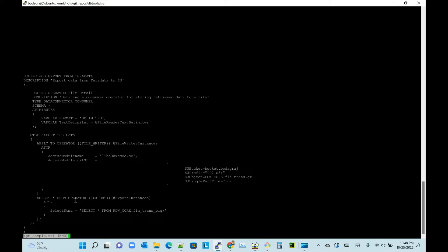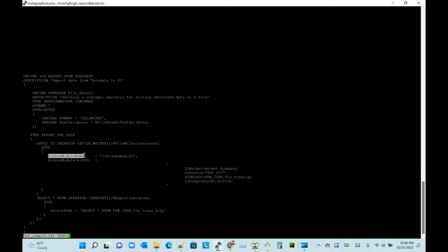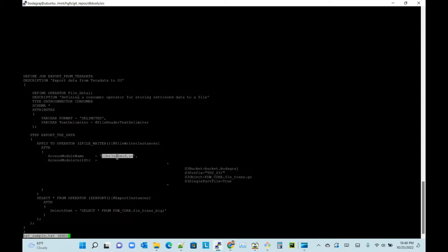Let's take a look at these commands. tpt_sample.txt - this is my TPT script. It's very simple: select star from the table finance_transaction_big, this is my source table. Here in the apply to operator, I have a file writer using the access module which is libs3axsmodule.so. You will get this when you install the Teradata client utilities TTU - the latest version is 17.10, which I have used.